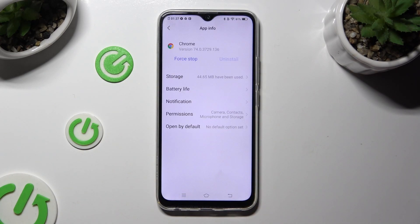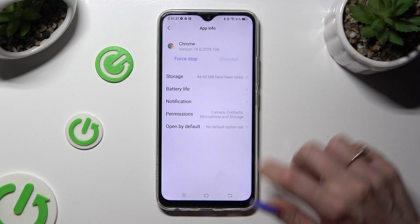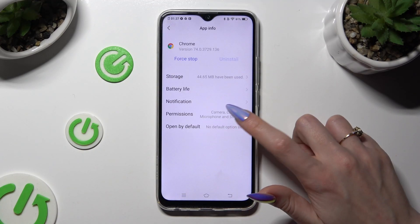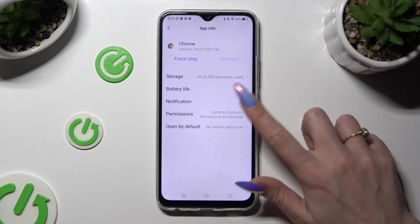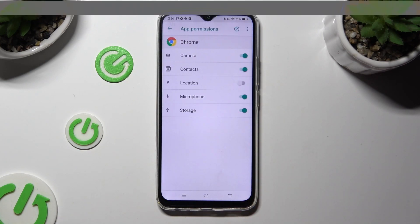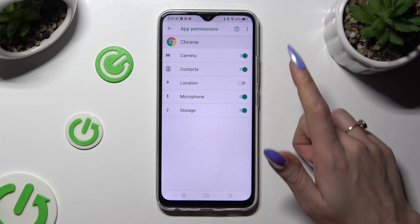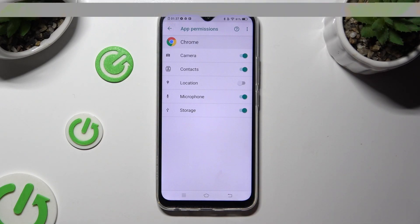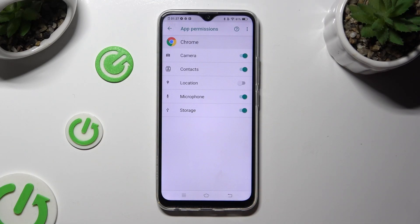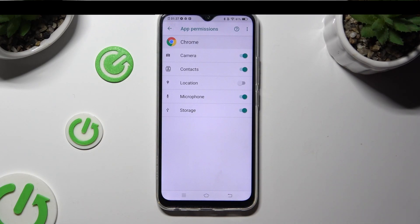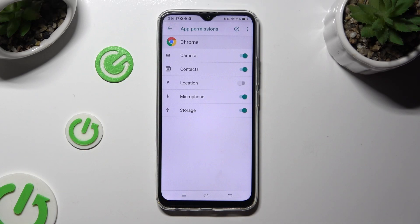Finally, you can access permissions over here and by clicking on the green switch next to one of those features, deny your app access to it.